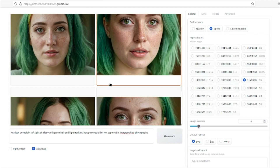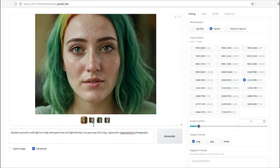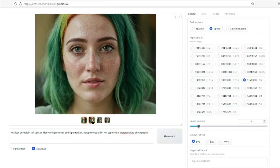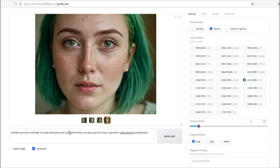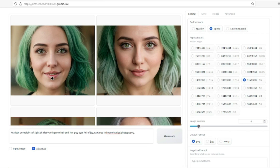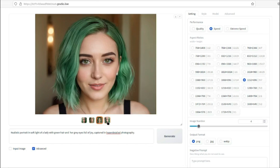Here are our four results for the AI influencer — 'realistic portrait in soft light of a lady with green hair and light freckles.' Looking at these images, I'm seeing too much freckle detail on the model. So I'll exclude 'light freckles' from the prompt and run it again to see the difference that makes.